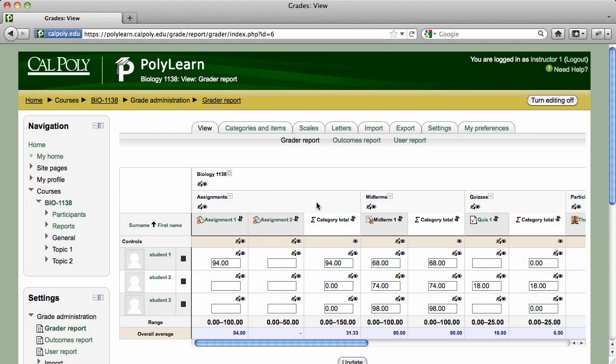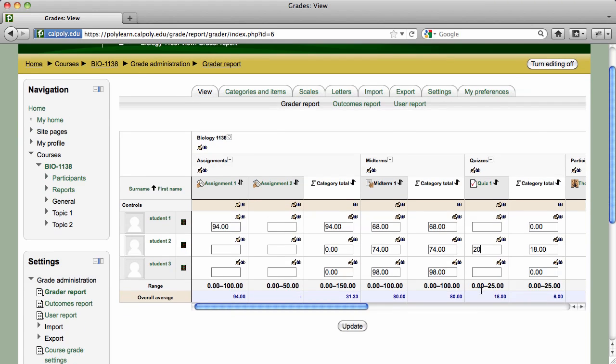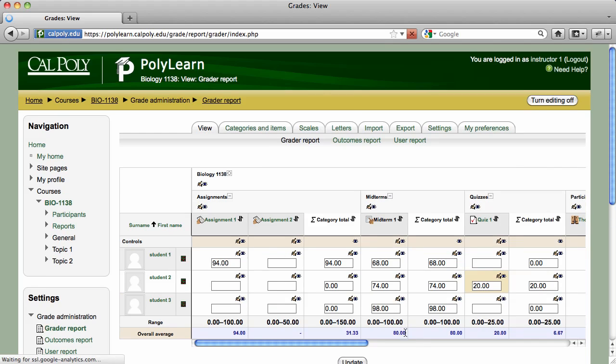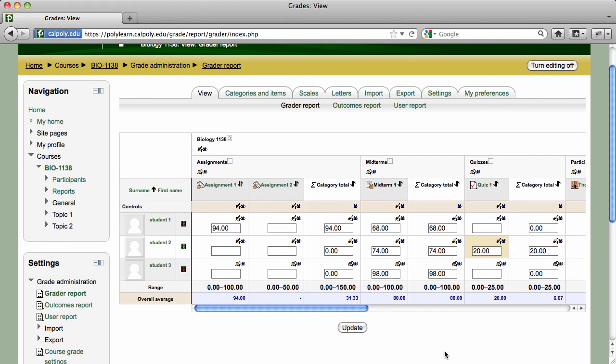These scores can be modified simply by clicking in the grade cell and entering a new grade. After clicking the Update button, you'll notice that the grade cell appears highlighted in a tan color. This color flags a grade as having been overridden.